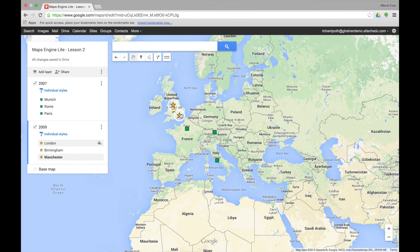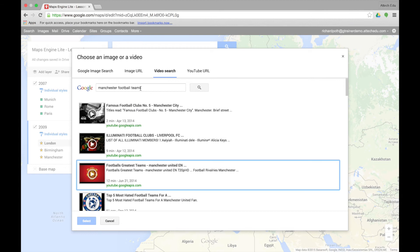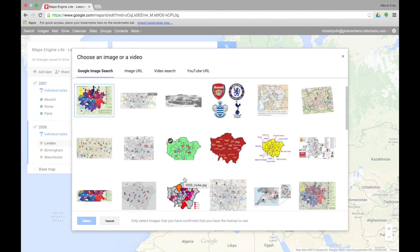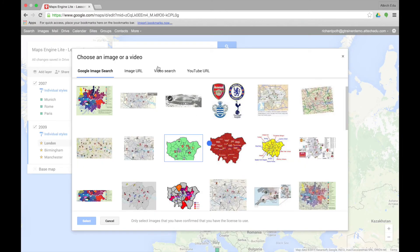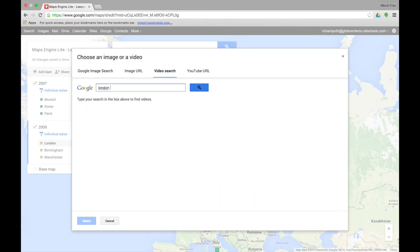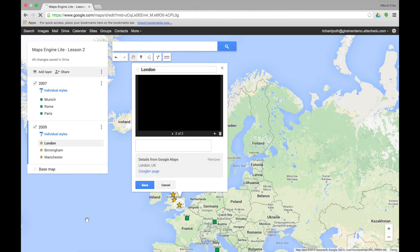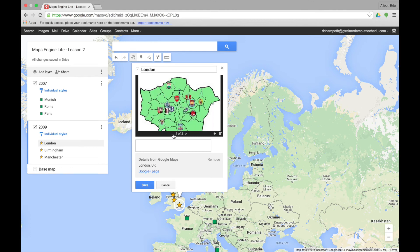You can go to any of the other points — click on the marker point, click edit, and click on the image icon. Let's look for some images of London football teams. This is quite a good map — we can show the different football teams in London. Let's select that and add another one using video search, searching for a trip to London football clubs, and add that into our slideshow. So there we have two items in our slideshow.